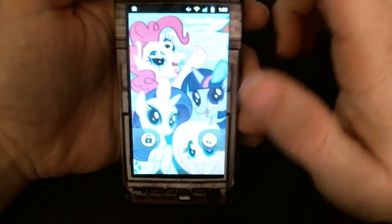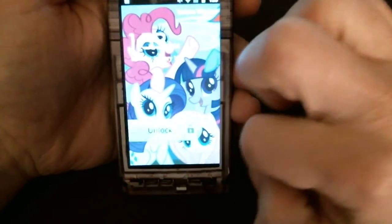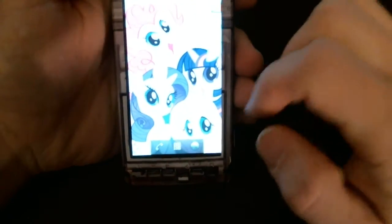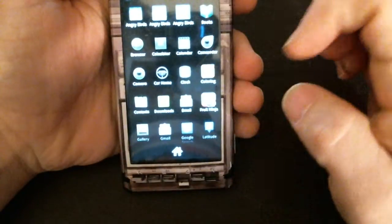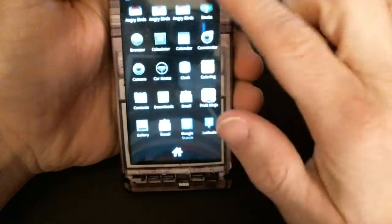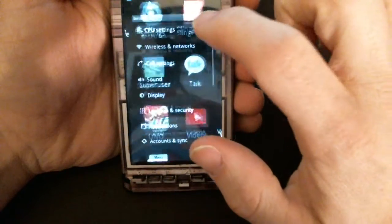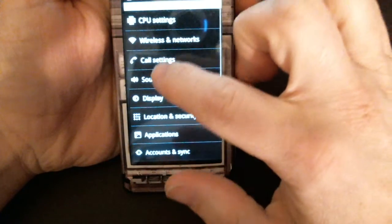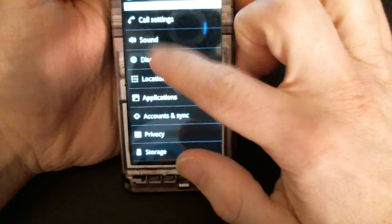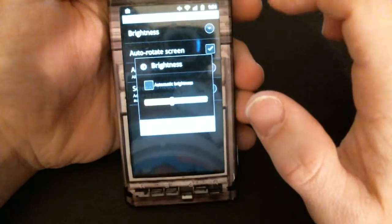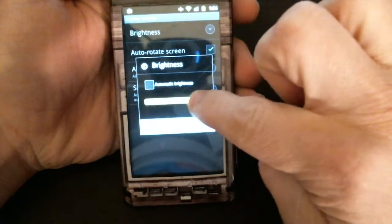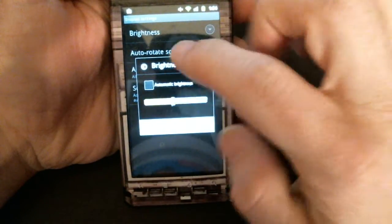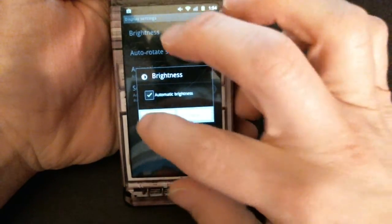In older versions it's essentially the same thing. Go through the main menu screen, settings, display, brightness, and you can adjust it left to right or check the box for automatic.